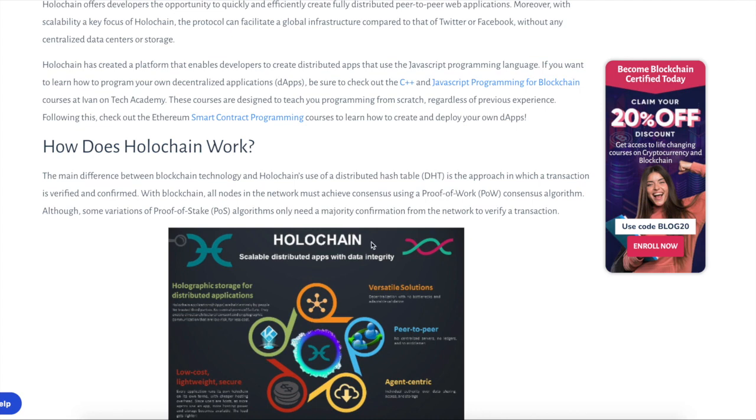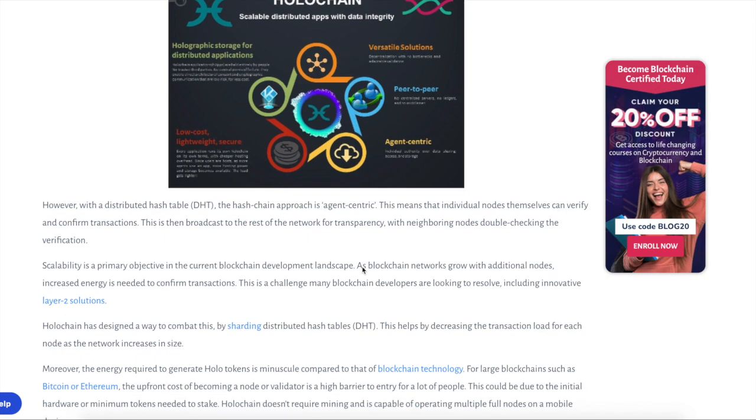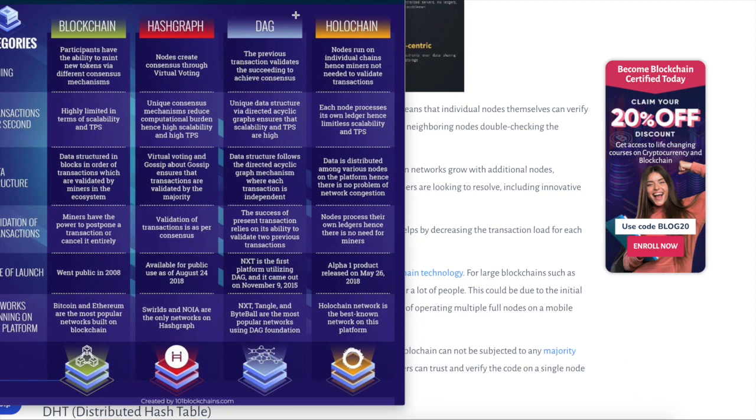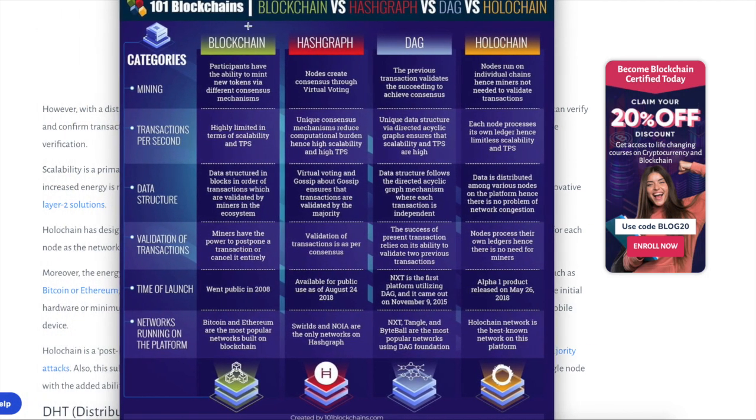So the main difference between hollow chain and other blockchains is this DHT stuff like this distributed hash table. And why is this different? Well, this means individual nodes themselves can verify and confirm transactions and a broadcast to the rest of the network for transparency. This obviously to me is not going to be as secure as something like a Bitcoin or Ethereum, but it is a little bit more scalable. So do keep that in mind guys. You have a scalability trilemma. I'm sorry, not scalability trilemma, but the blockchain trilemma. And this is solving the scalability solution. And they also do this by sharding hash tables. I'm going to go ahead and show you guys this little infographic.